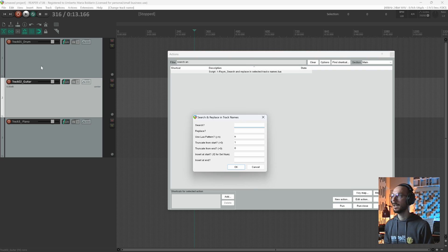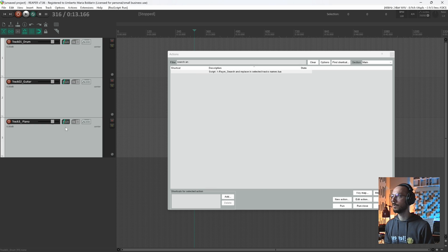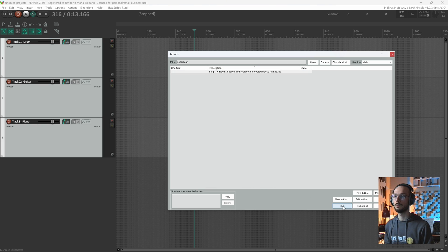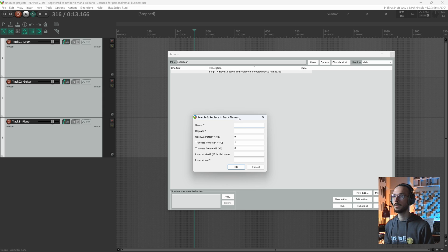Now I can select. First I want to select my tracks. Then I can run my script.